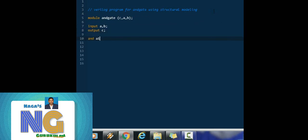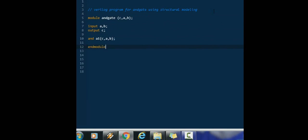And gate A1. Name of and gate: C, A. Very simple program for and gate.